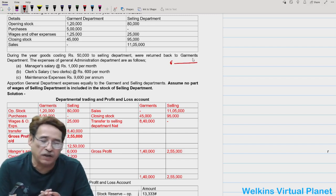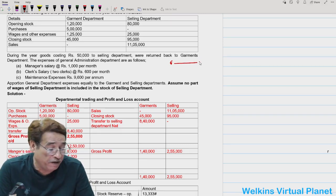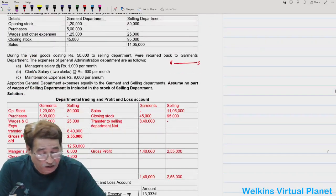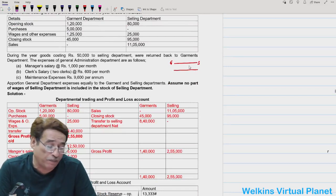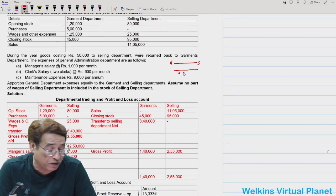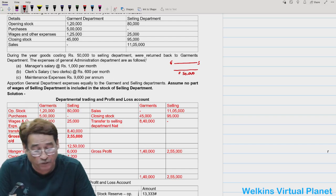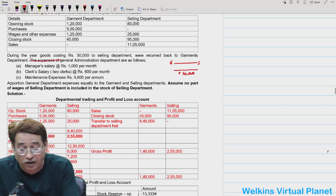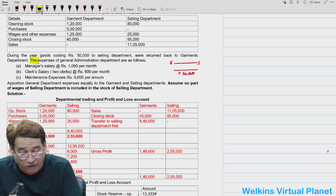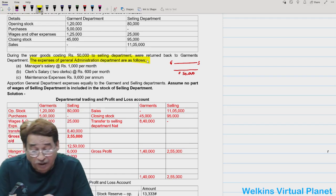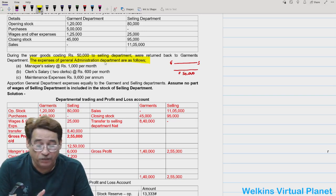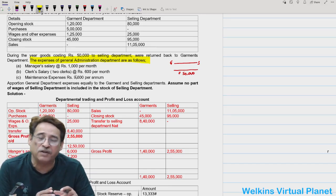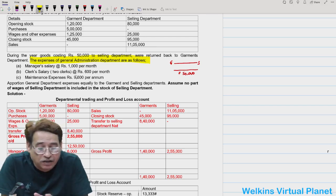Garment department sells its entire lot of goods at 20% profit to the selling department, as clearly written in the opening lines. Whatever goods selling department received this year from garment department — ₹50,000 worth of goods have been returned. Further, the expenses of the general and administrative department are given. The general administration department is not producing or selling any goods; it gives its services to the other departments.